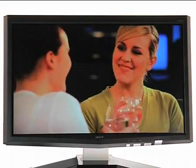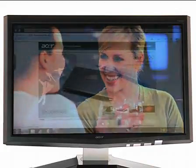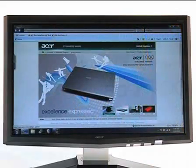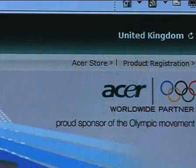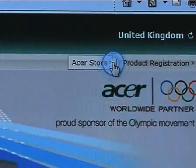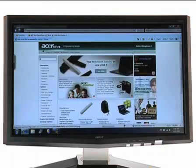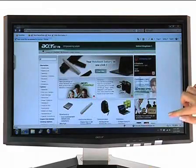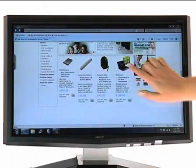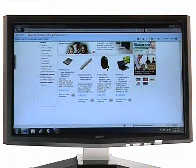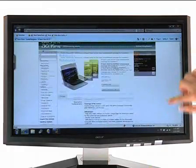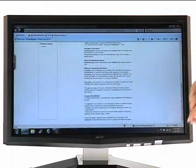The Acer T230H is so interactive that you'll experience instant motion. It's the faster way to watch, view, search, scroll, zoom and rotate.